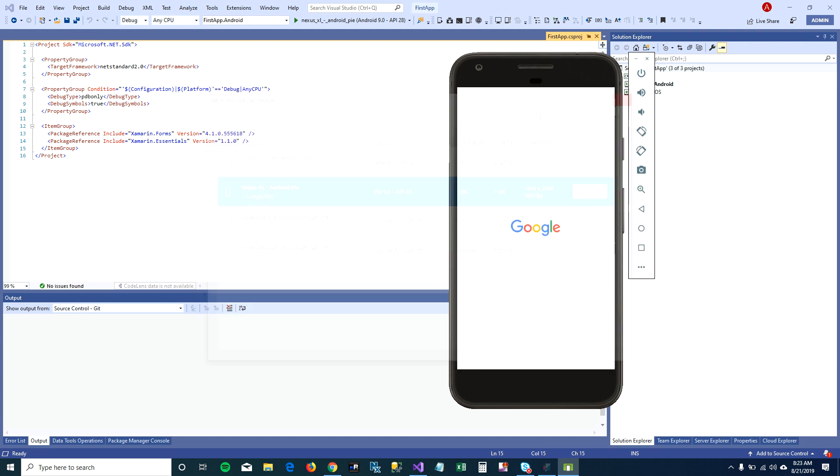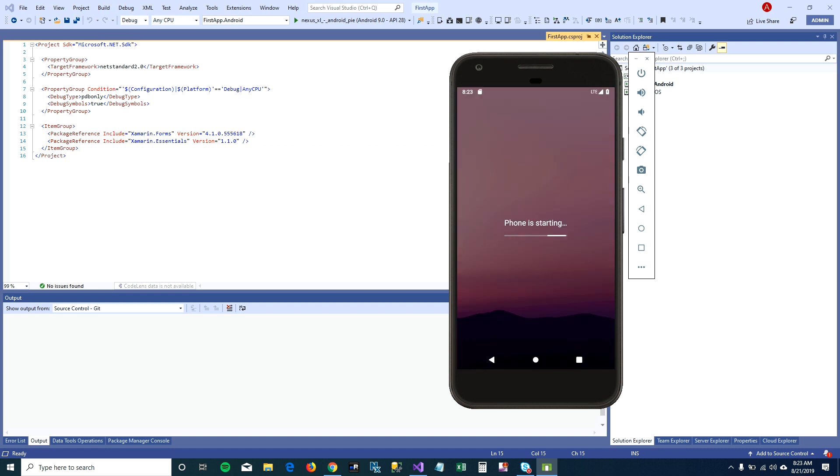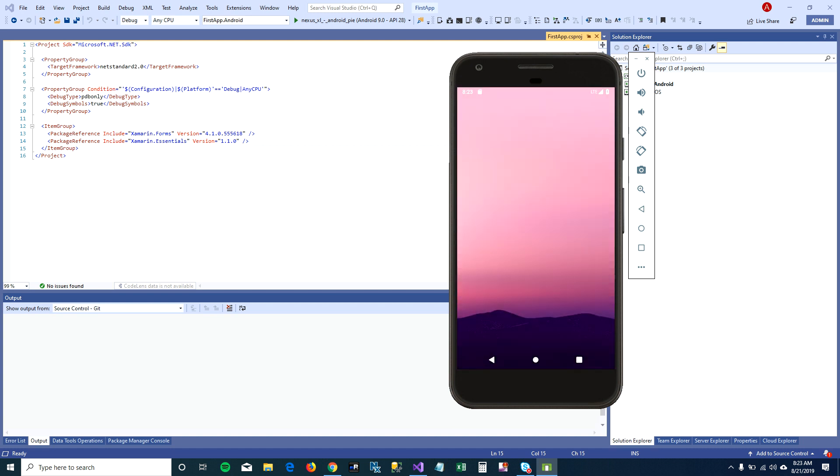And click this device manager. Cool, so my device manager is all ready to go.